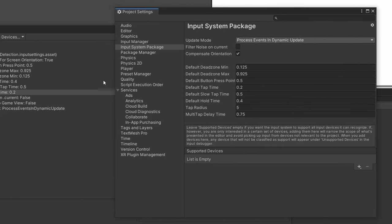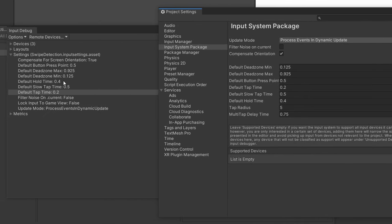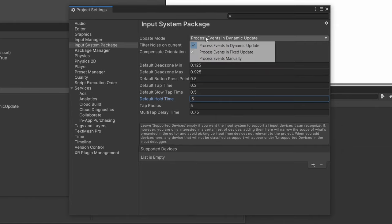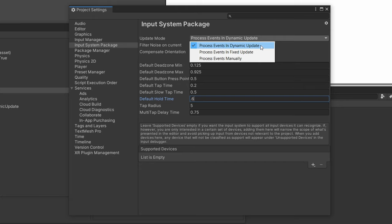And we can change the settings here. So for example, if the default hold time is 0.4, we can change it to 0.6 and it'll update right here, which is pretty cool. And you can just change these settings as you want. You can also change the update mode. So whether you want the input to be processed in a normal update function or in the fixed update function, which is usually used for physics, or you can use a more manual approach.